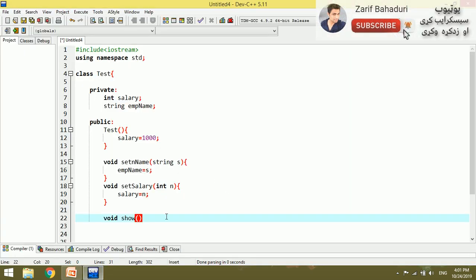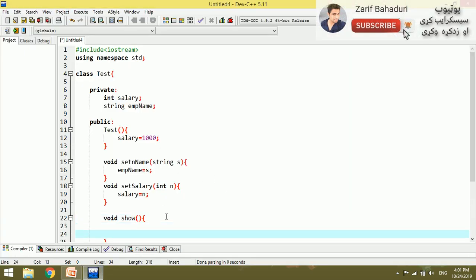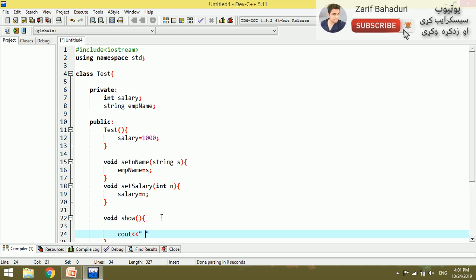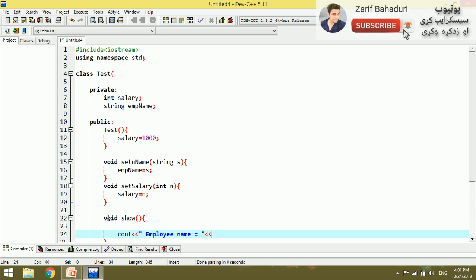We will show the output using Cout. We will show the name — Employee name is equal to EMP name.